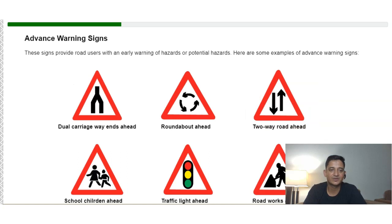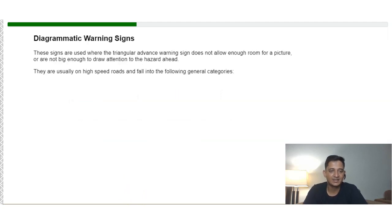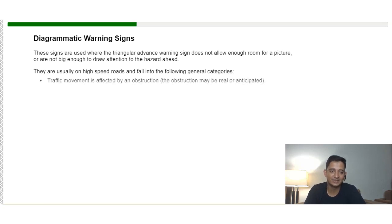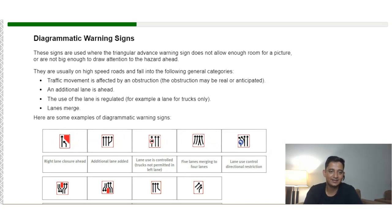Advanced warning signs alert you to what is going to happen next. Diagrammatic warning signs are used where the triangular advanced warning sign does not allow enough room for a picture, or is not large enough to draw attention to the hazard. They are usually on high-speed roads and cover situations such as traffic movement affected by an obstruction, an additional lane being added, regulated lane use, or lane mergers.